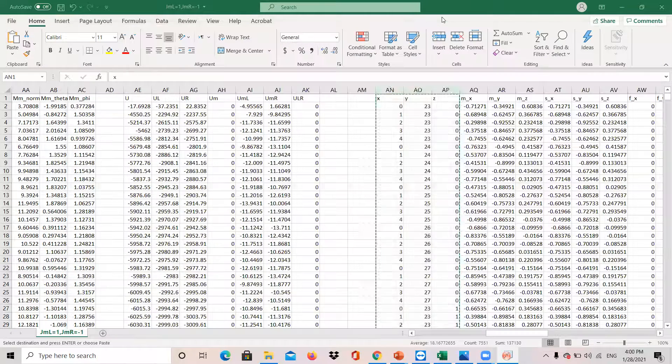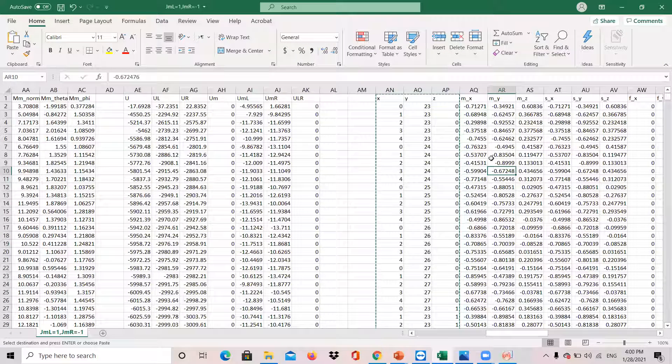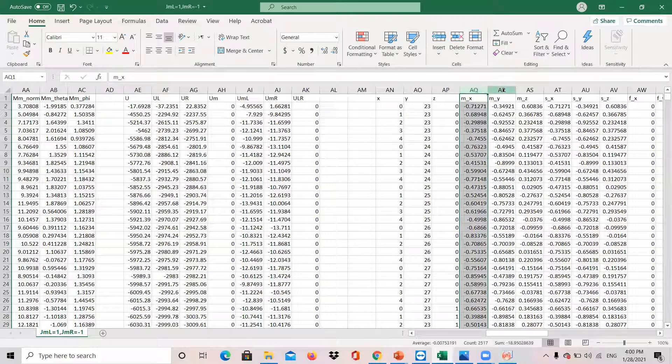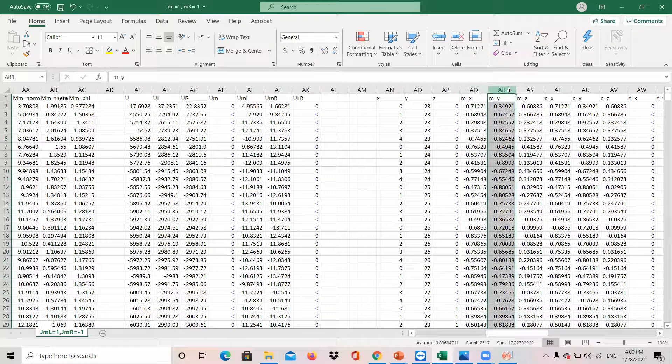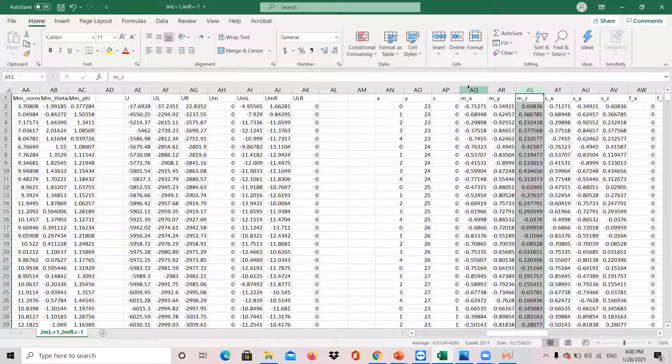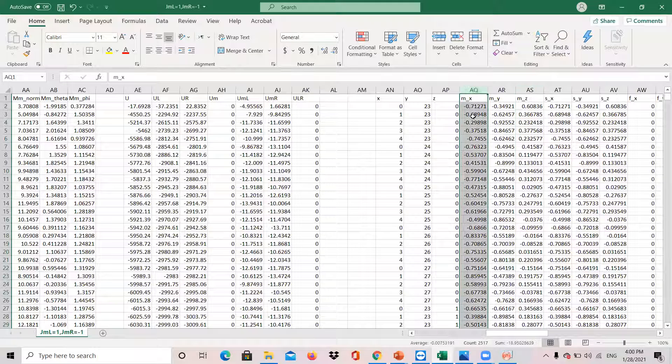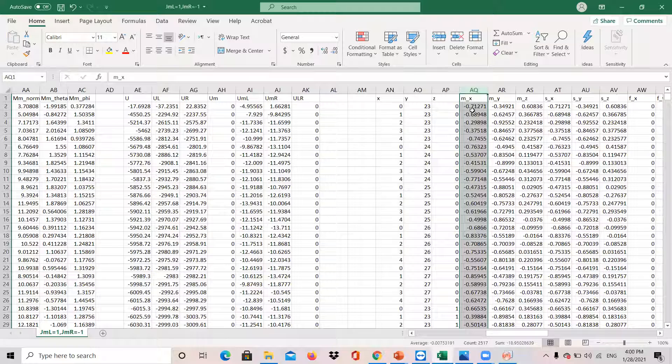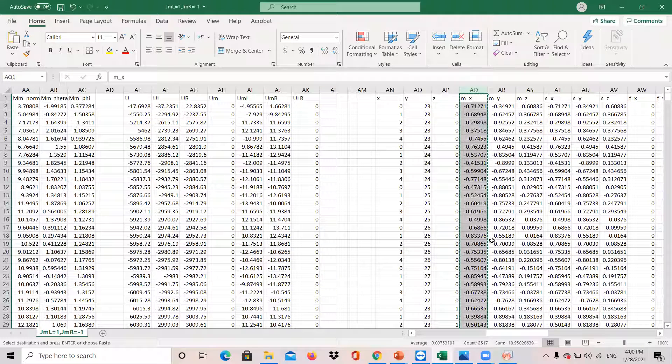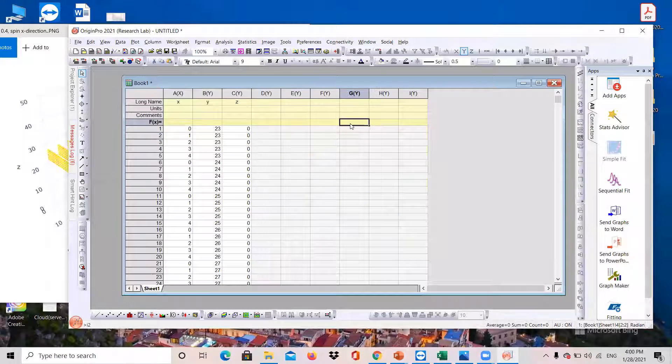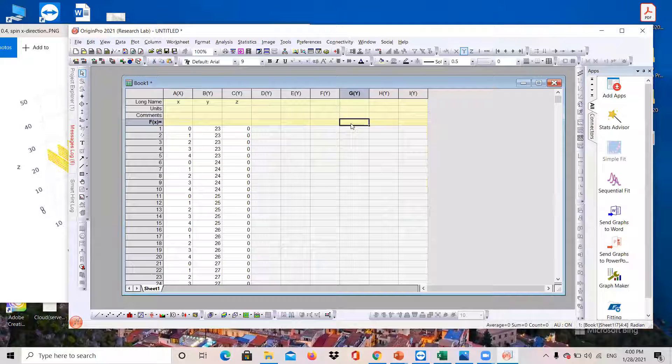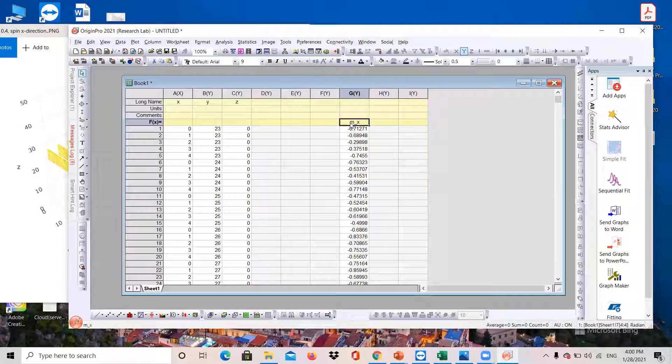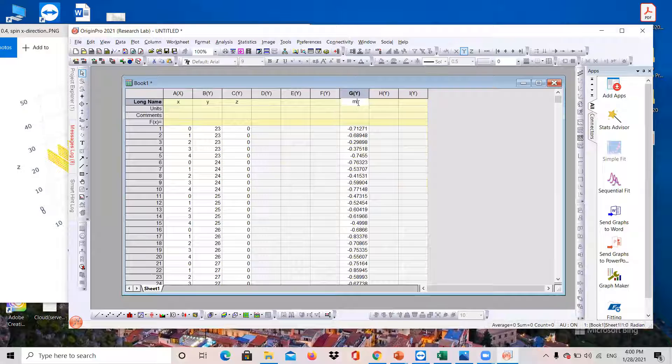Then I need also the magnetization. So whatever I do here for the X direction, that's also applicable for the Y and Z direction. The method would be totally similar. So I will just go with the X direction for now. So I have selected this column and copy that. And go back to the ORIGIN and paste it here. So again, the title should be on the top.